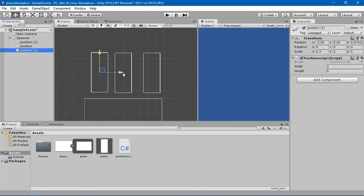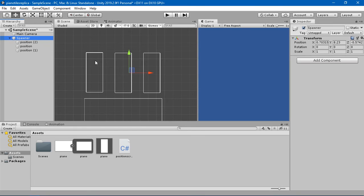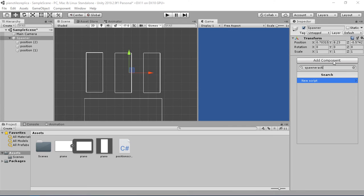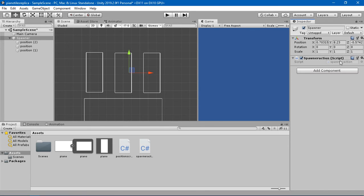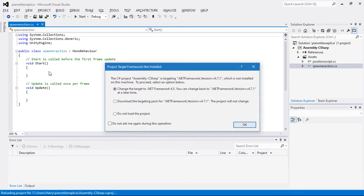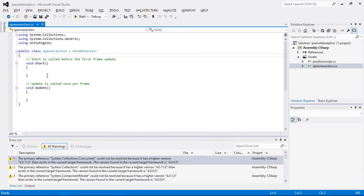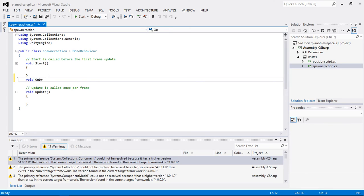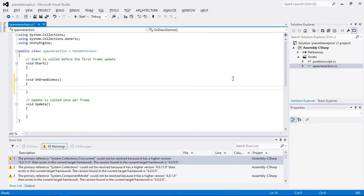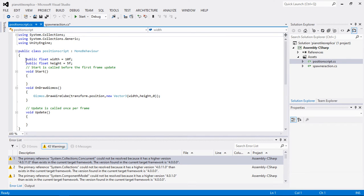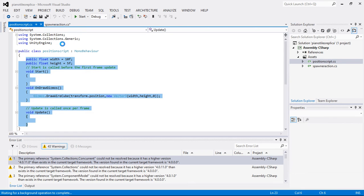I'll move this one into position here. I also want to draw a wire cube on the spawner so it's visible in the scene. In the spawner I'm going to create a SpawnerAction script, open it, and do the same thing — void OnDrawGizmos — and I'll copy and paste the same code since I don't want to rewrite everything.